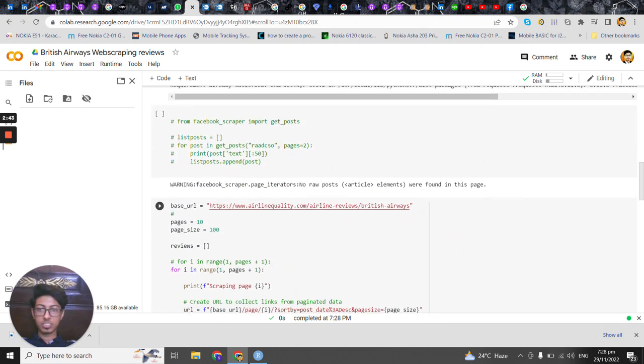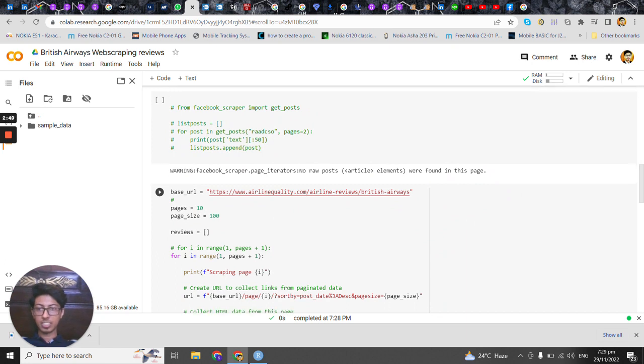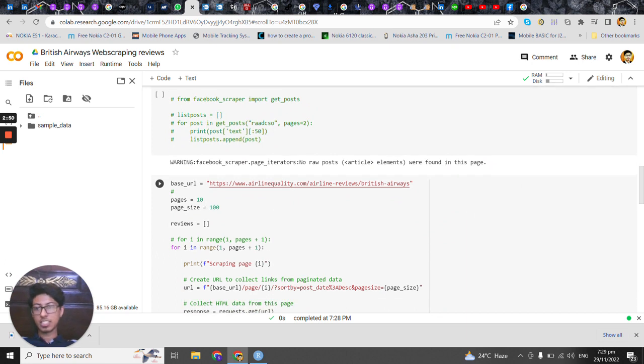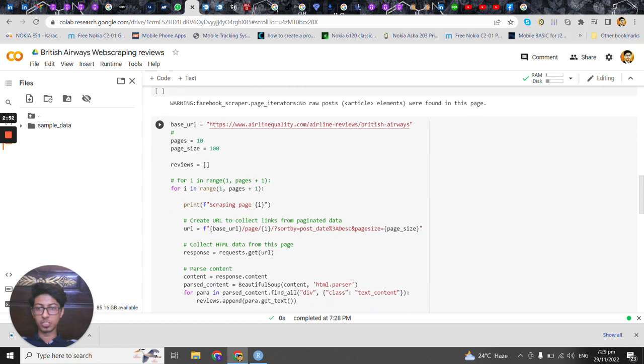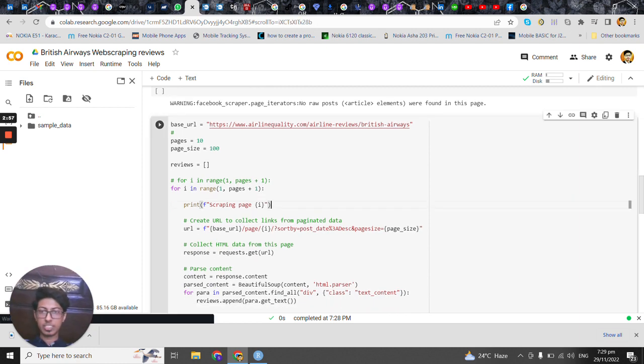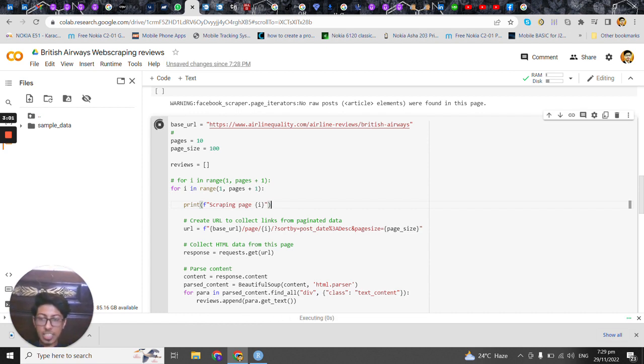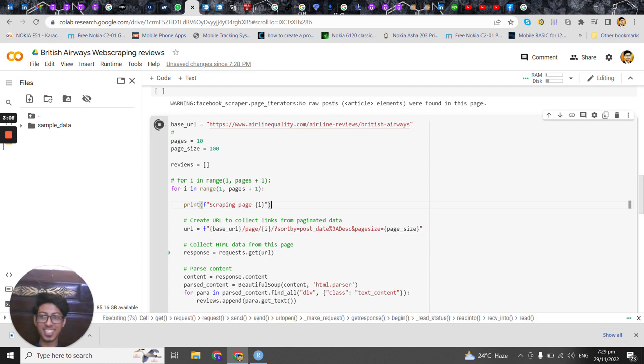So this is the website that I just showed you which has the reviews. We will be covering the first 10 pages and each page has almost 100 reviews so I'm expecting it has around 1000 reviews. So we'll be running this script.